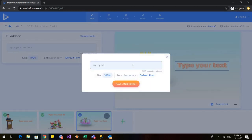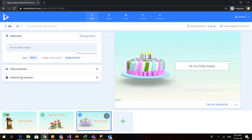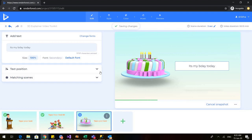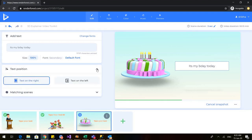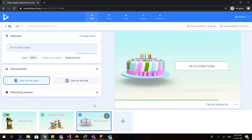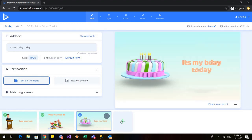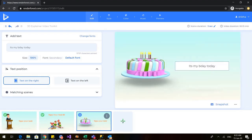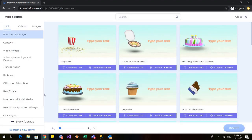I'll type 'It's my birthday today', save and close. Here you can change the text position, but I'll just go with this. The next interesting thing I want to show is the stock footage option.